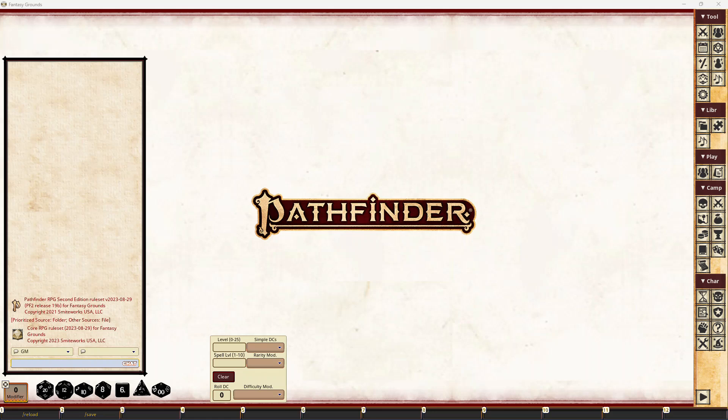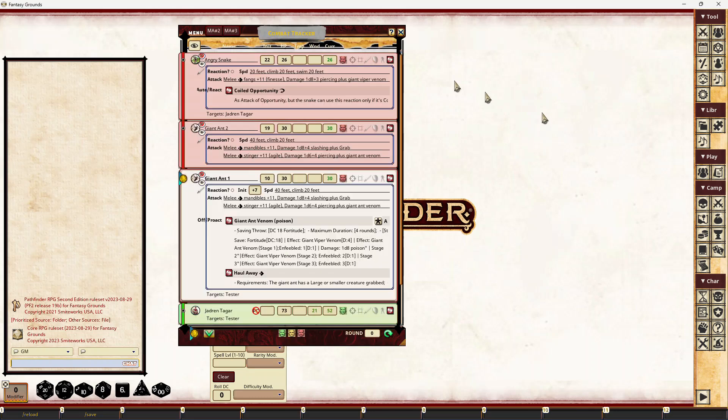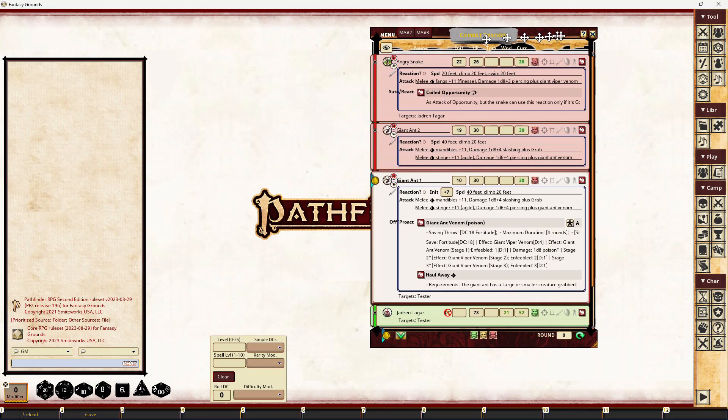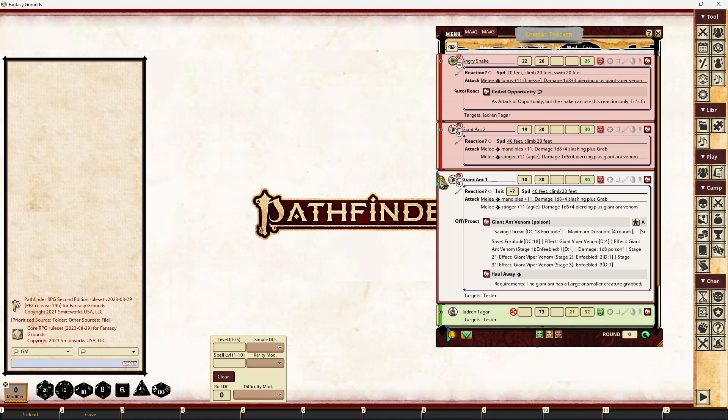The second thing is allowing limited activity use for NPCs. This is really the first iteration of this — testing to see how it works — and I'll certainly expand the functionality and hopefully make it easier to use in future. But this at least allows a GM to use some of the activities. If we open the combat tracker, we have a giant ant currently active in there.